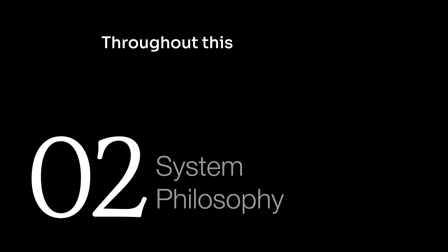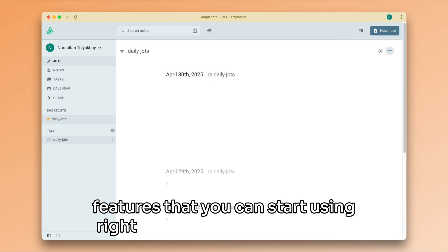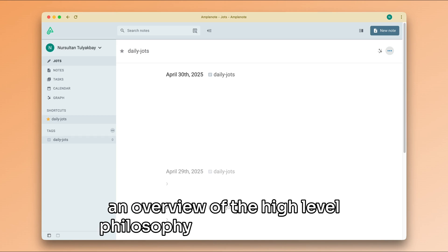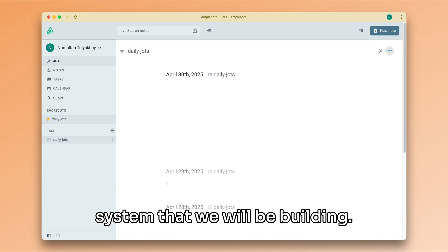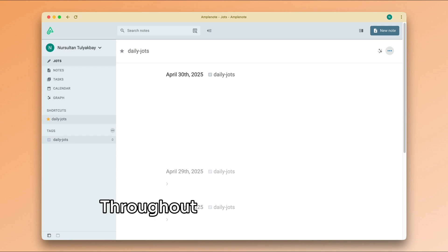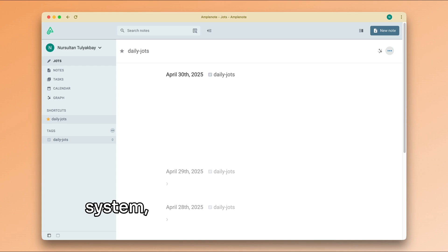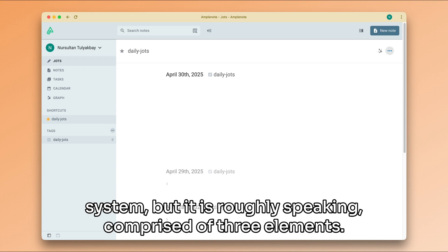Throughout this video, we will be referring to some Amplenote features that you can start using right away. But it's useful to get an overview of the high level philosophy of the productivity system that we will be building. Throughout this series, we will be expanding on top of this system. But it is roughly speaking comprised of three elements.